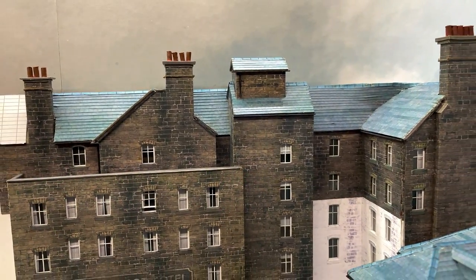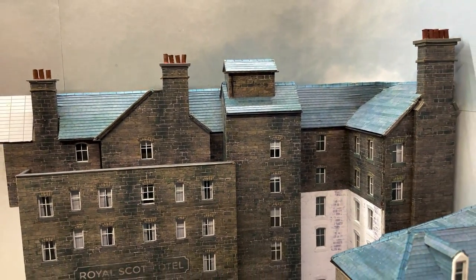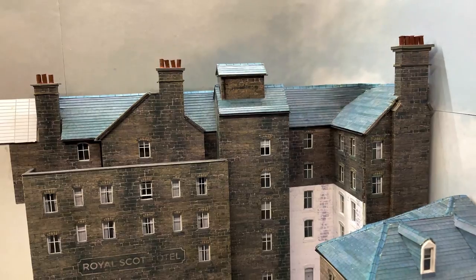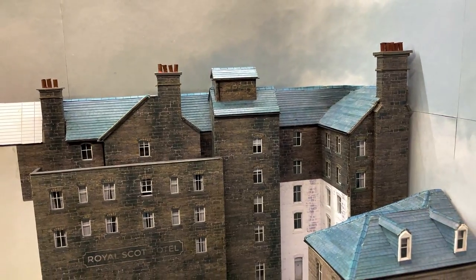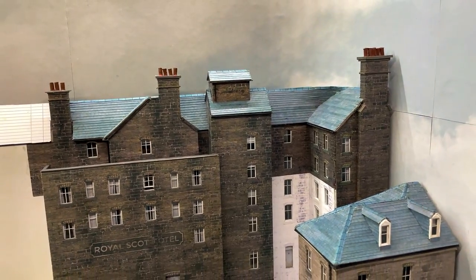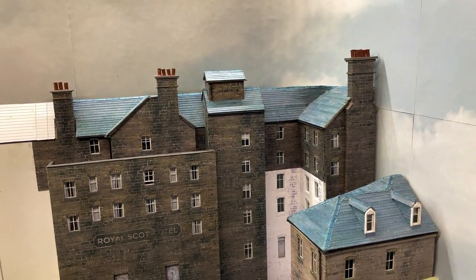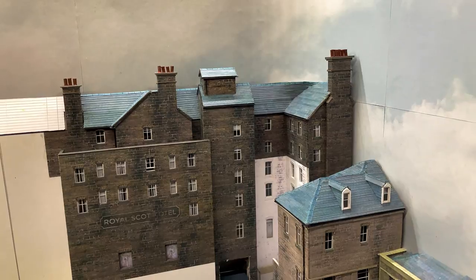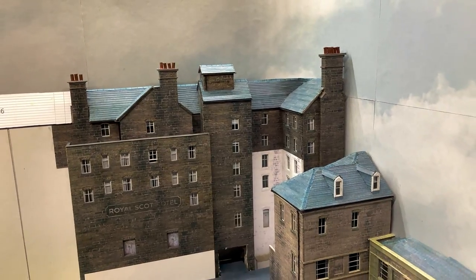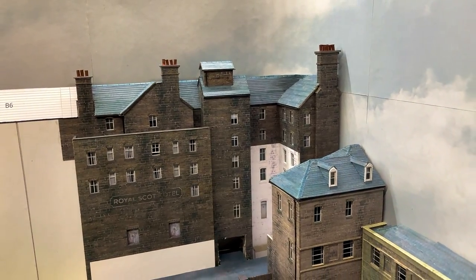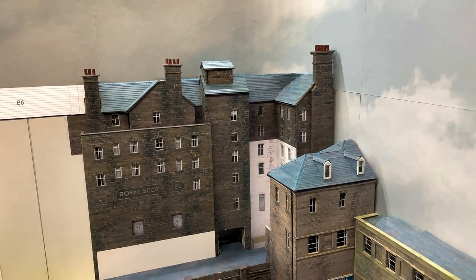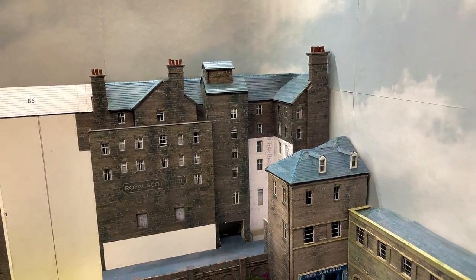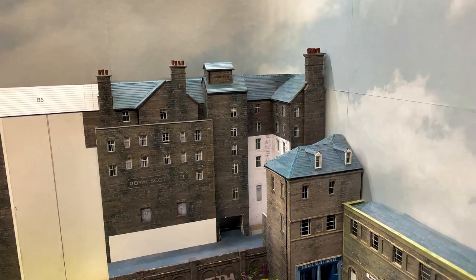Please click the thumbs up button if you're finding these videos interesting, as this does encourage me to keep making them. This retaining wall was a comparatively quick build, taking only seven and a half hours from blank sheet of paper through to final coat of varnish.